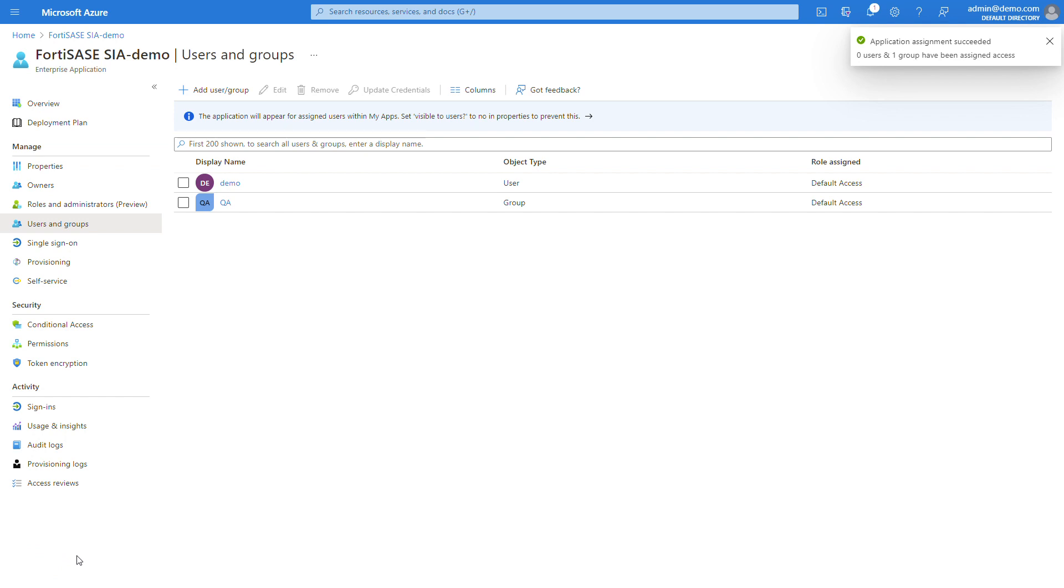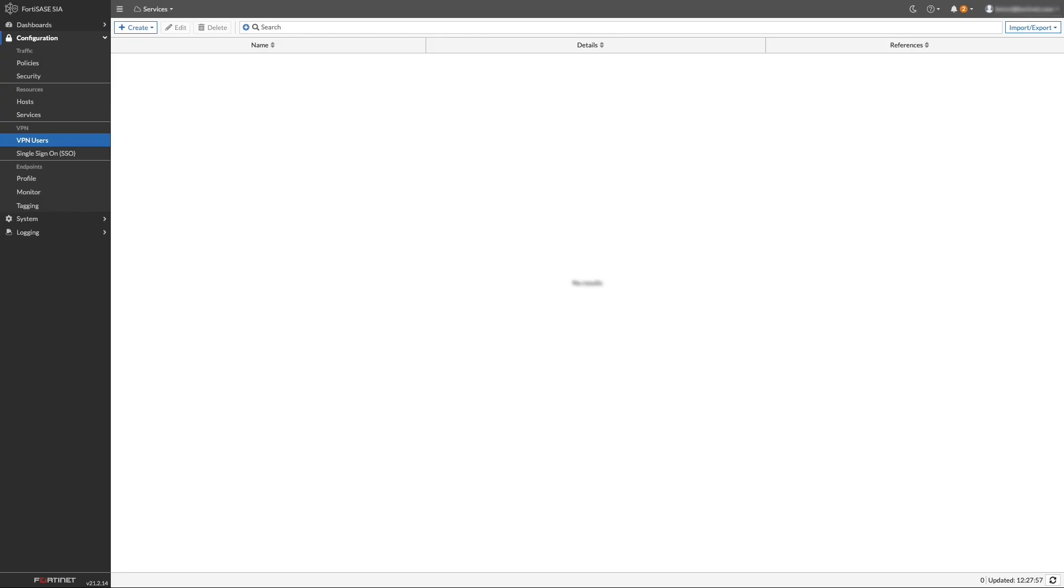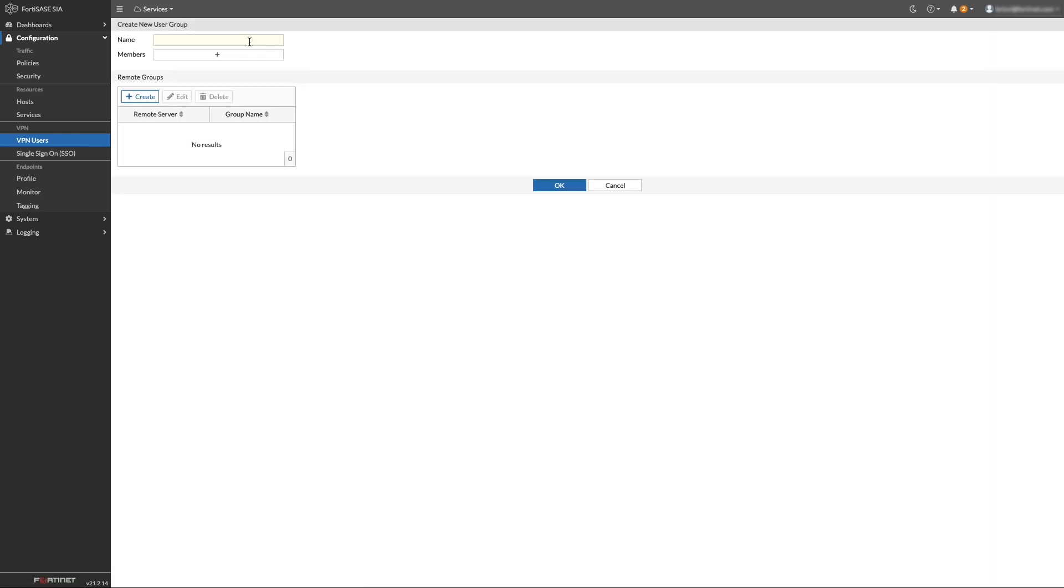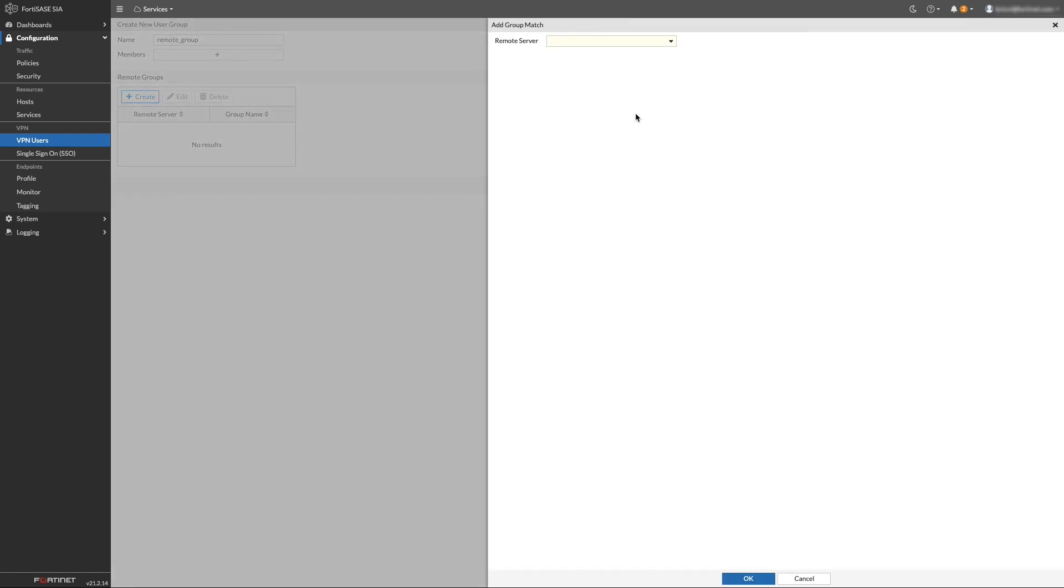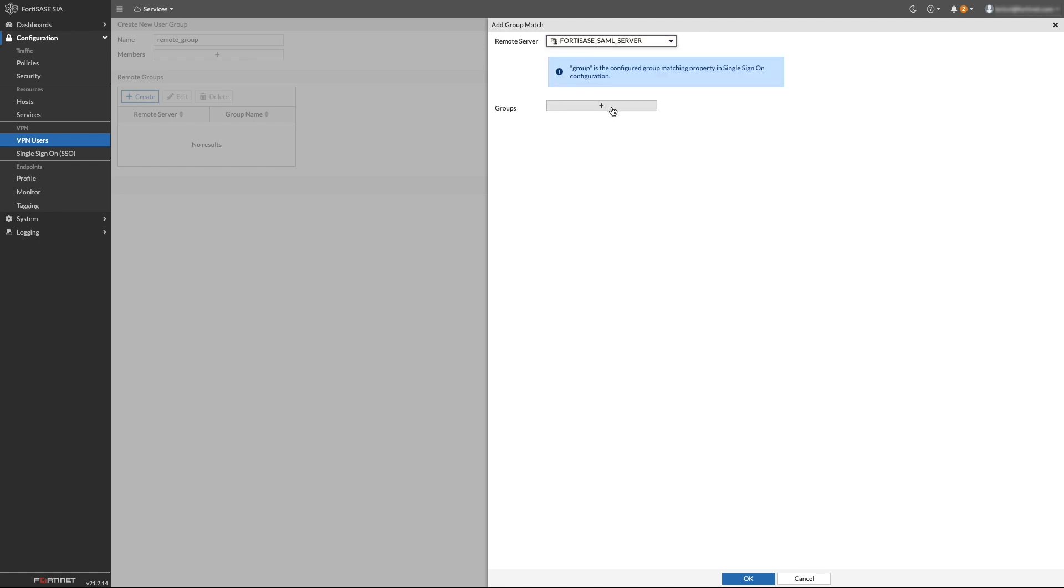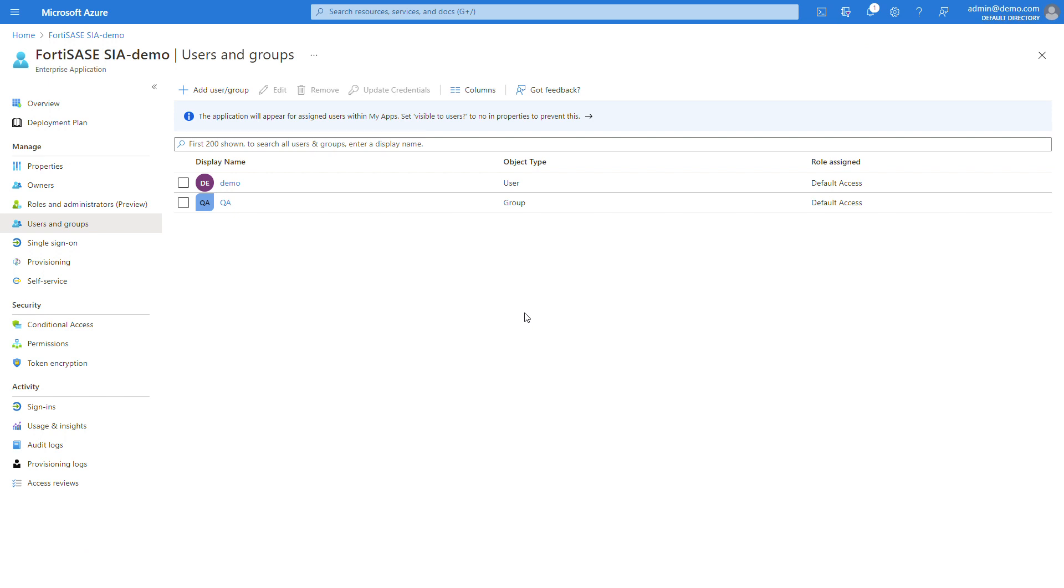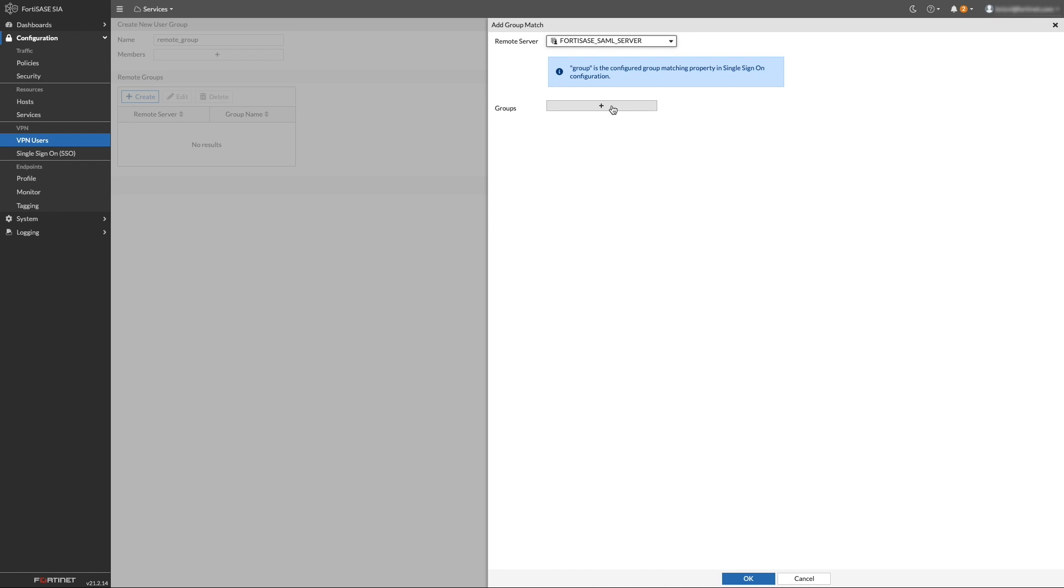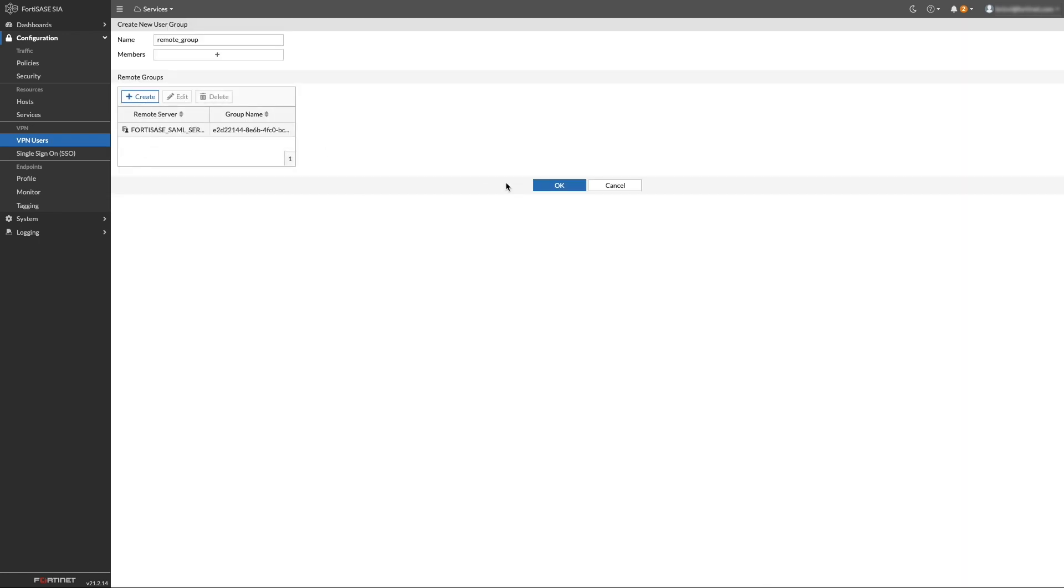To create a matching remote user group in FortiSASE, navigate to Configuration VPN Users. Click Create, and then User Group. Add a name for the group object. Under Remote Groups, click Create. A sidebar will slide in. In the Remote Server drop-down, choose FortiSASE SAML Server. Switch to Azure, and in the Users and Groups screen, click the group you want to add. Find the Object ID field and click the icon to copy it to your clipboard. Switch back to FortiSASE, click the plus sign to add a new group, then paste the object ID into the field. Click OK to save the group match. Then click OK to save the user group in FortiSASE.